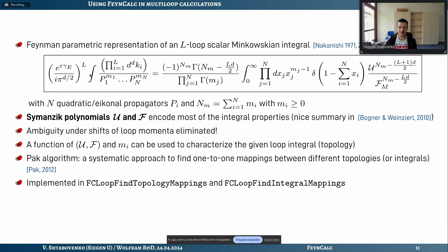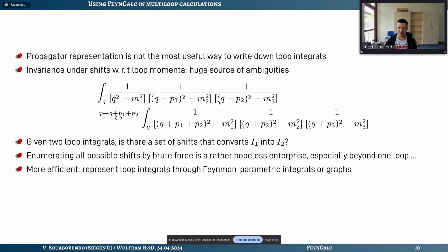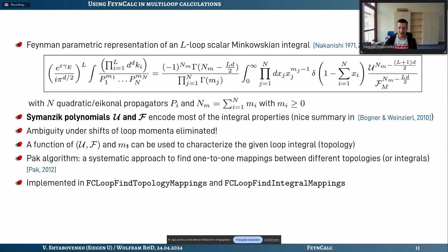The more efficient algorithm uses the Feynman parametric representation. A generic formula converts a loop integral into Feynman parametric form depending on two polynomials U and F, integrating over Feynman parameters x1, x2, x3, etc. These Symanzik (or graph) polynomials encode most of the integral's properties. Once in this form, the ambiguity under shifts of loop momenta disappears. However, an ambiguity under renaming of Feynman parameters remains: since it's an integral in the xj, you can rename x1→x2 etc. and the integral won't change.